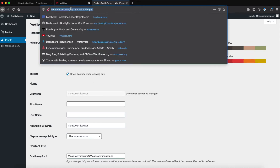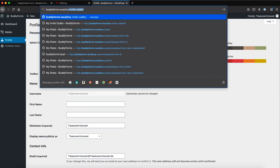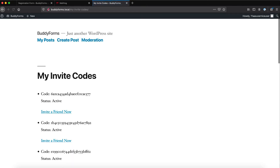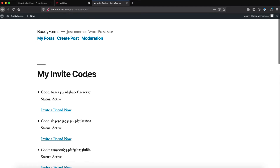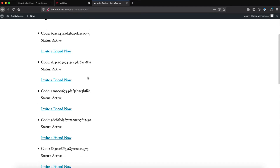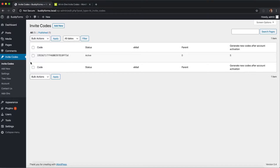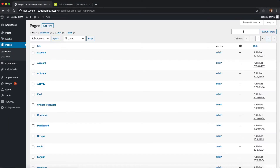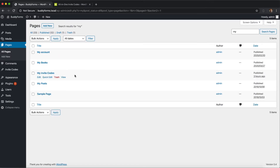I've prepared a page for this — 'My Invite Codes' — and on this page the active logged-in user can find their invite codes. I created this page really easily by just going to Pages and creating one page with the shortcodes of the invites.